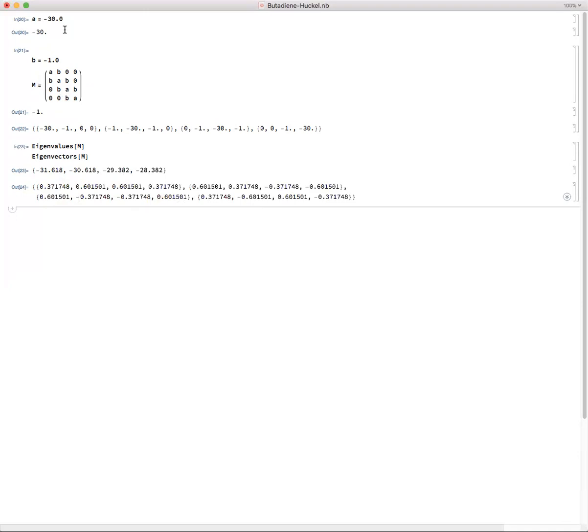...you can, with two simple lines, get out all of your orbital energies and their corresponding structure in terms of how much of each of the atomic orbitals they're made from. Hopefully this was helpful. Let me know if you have any questions and take care and stay healthy.